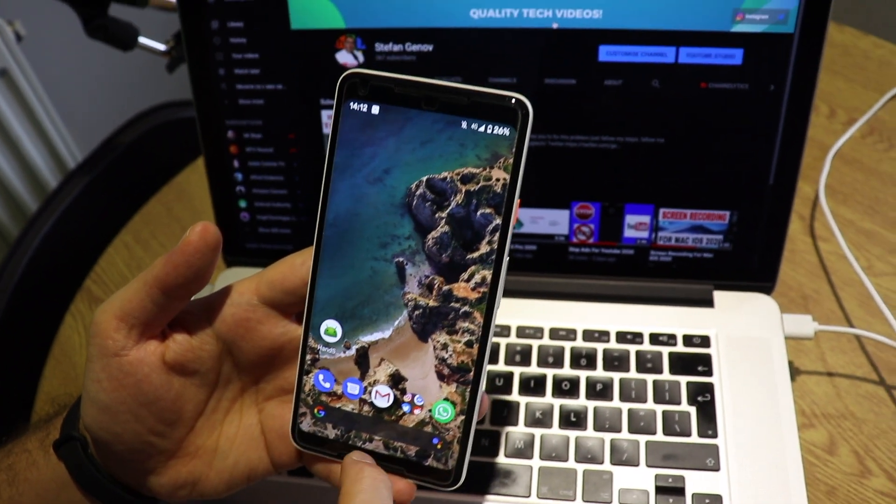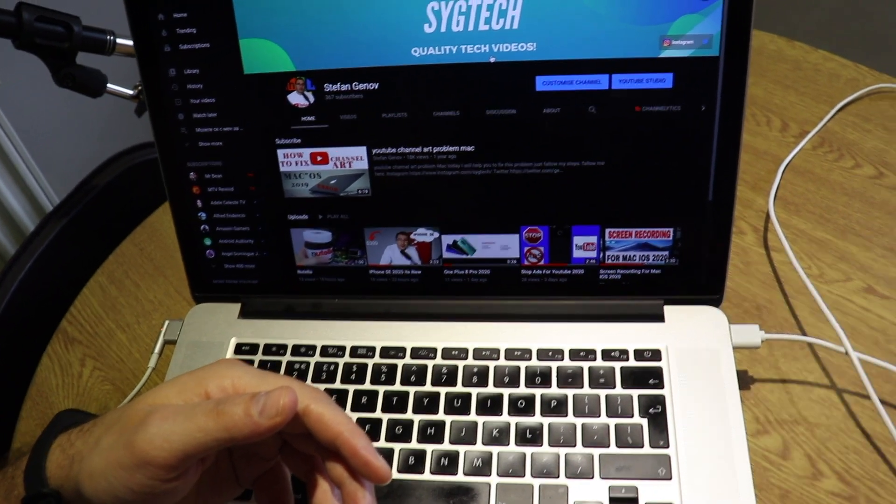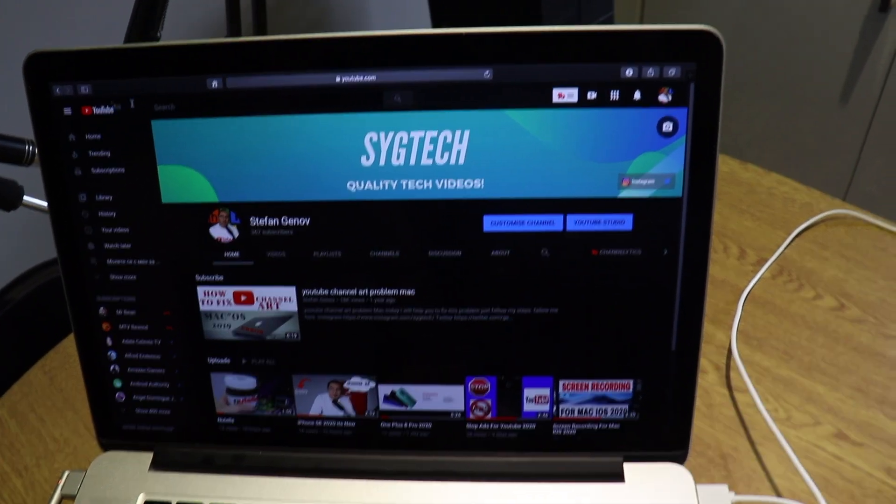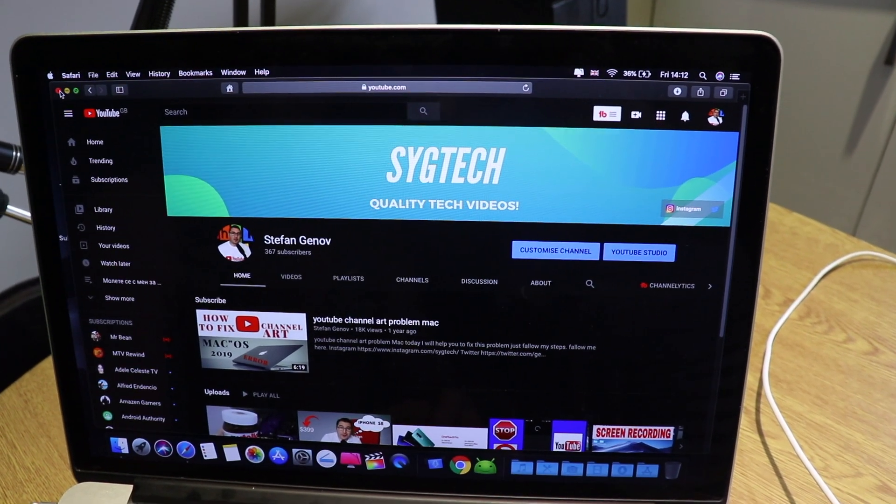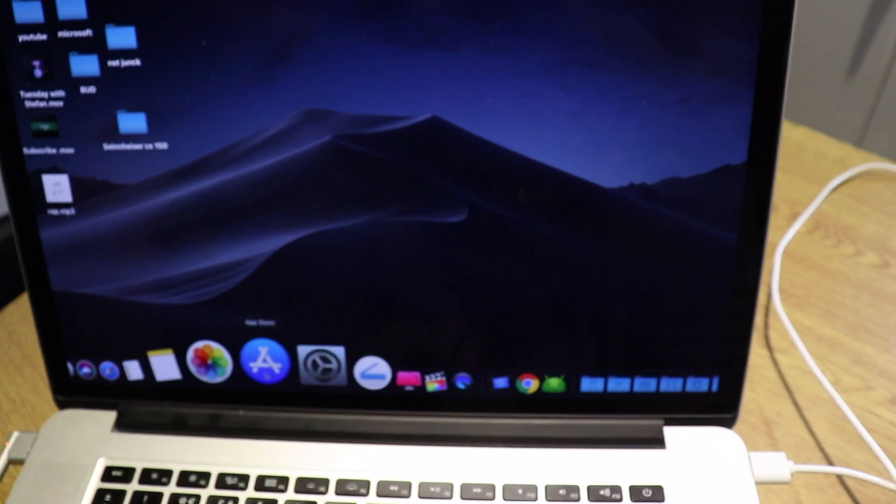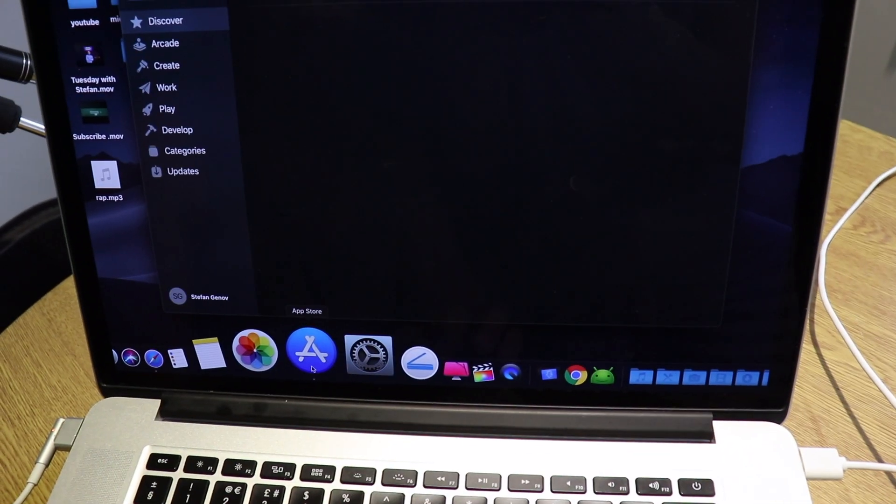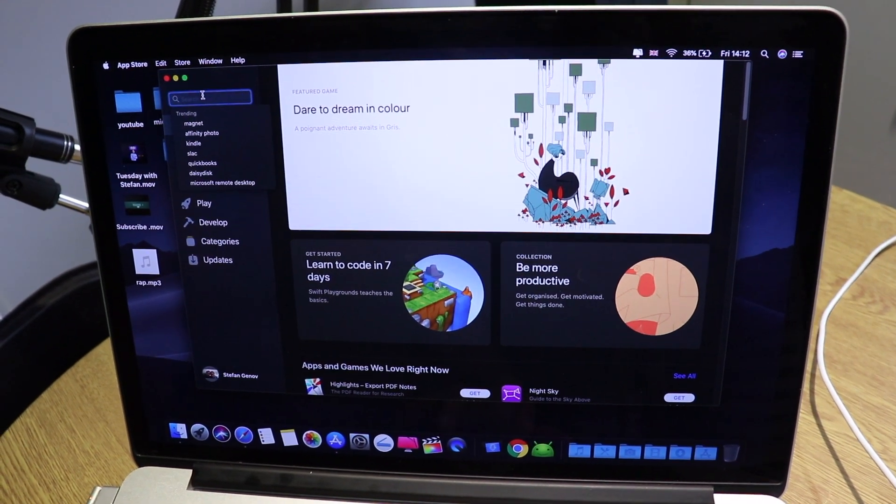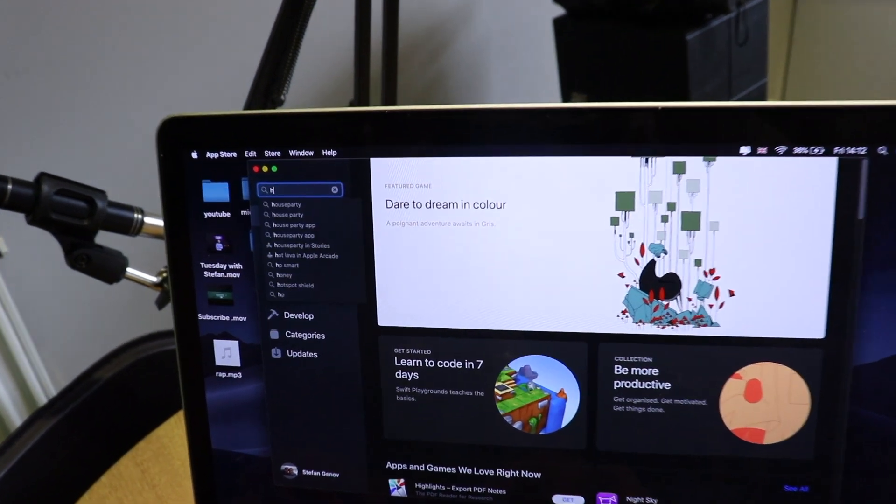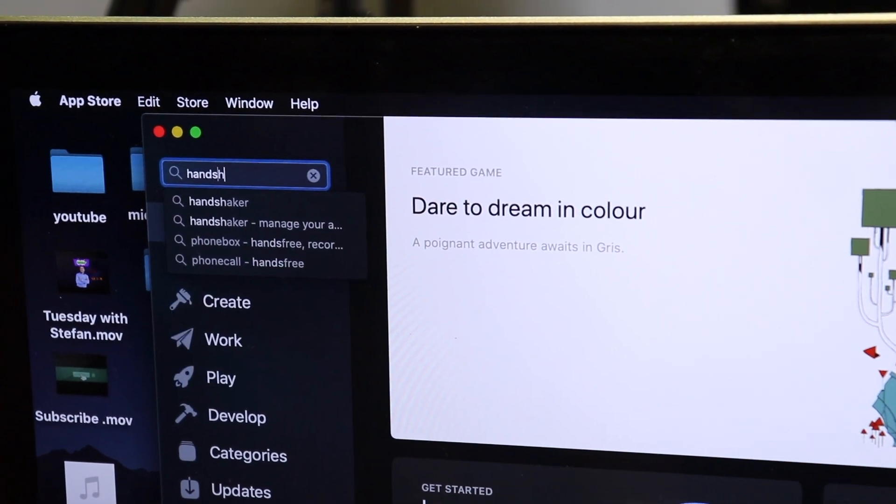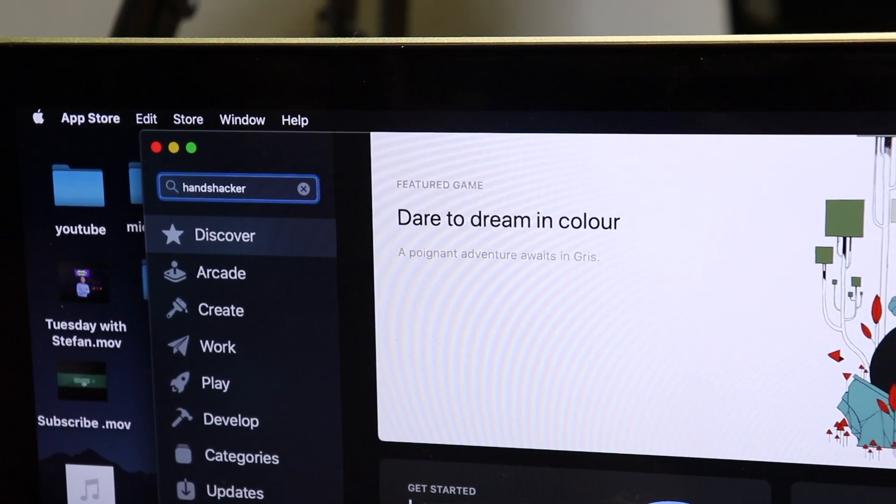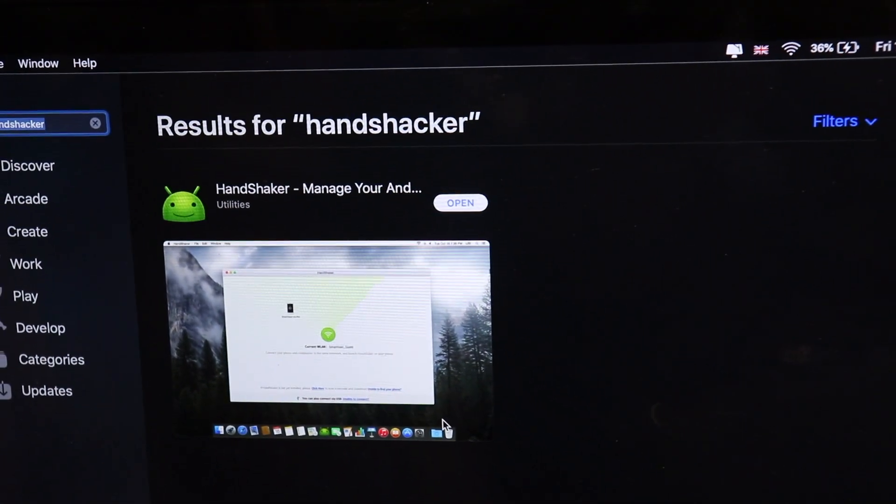And now we're going to do the same thing on the iOS device. Let me leave my Pixel on the side. Now what you have to do is go to App Store, and the same thing, just type Handshaker, enter. As you can see, this is the app that you need for your iOS device.